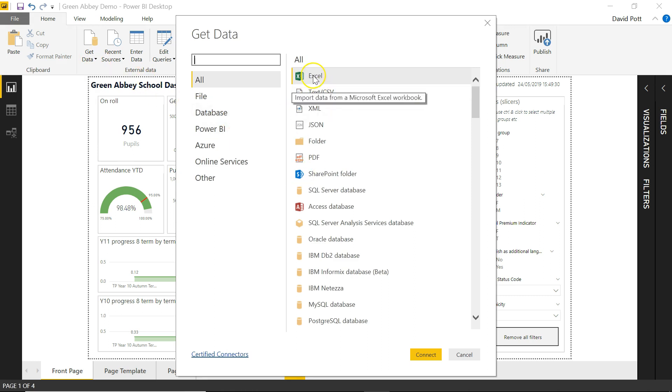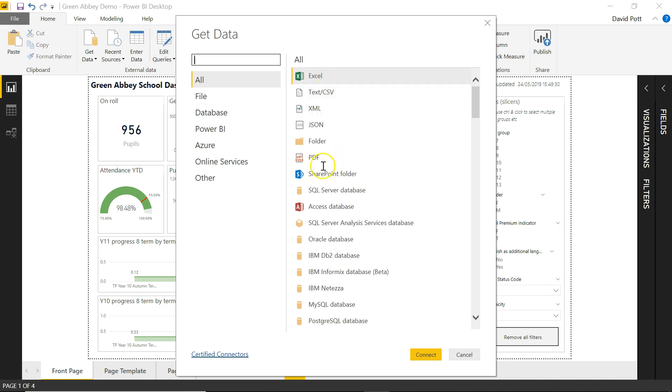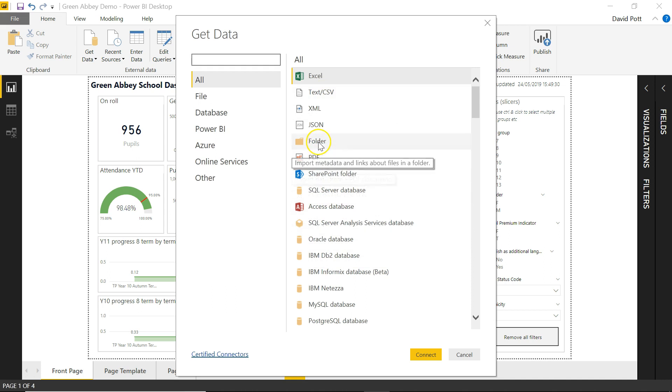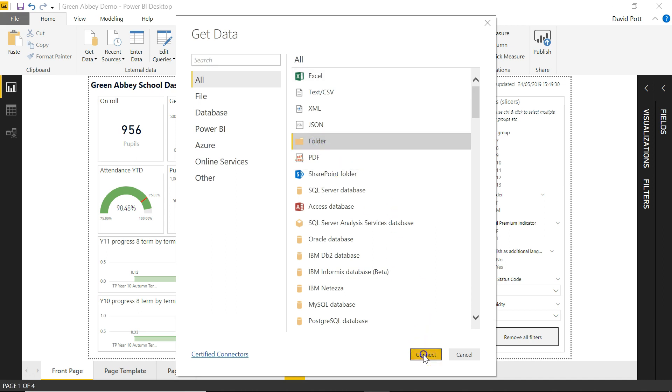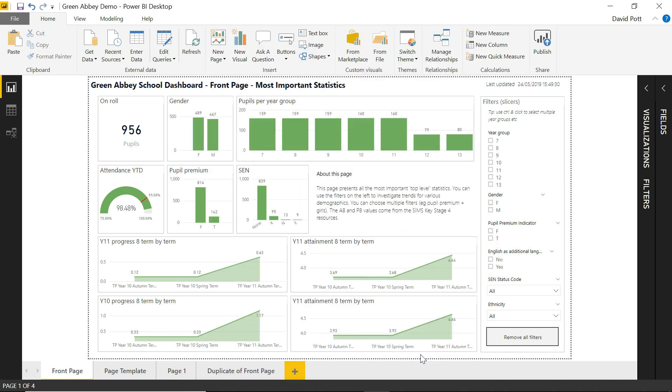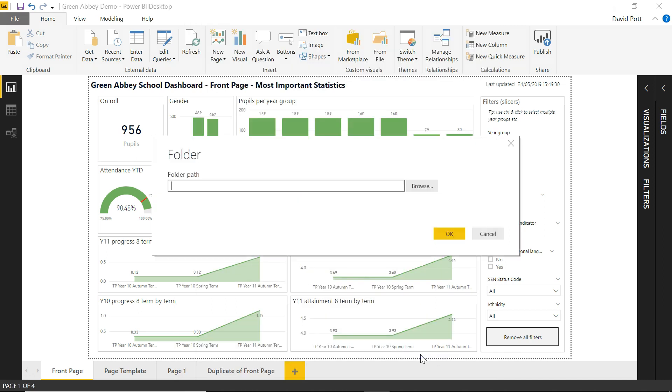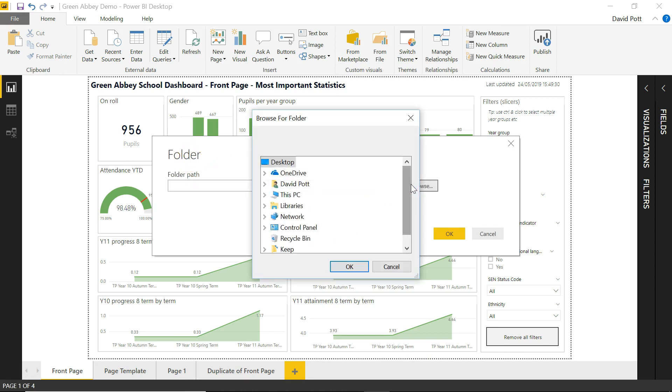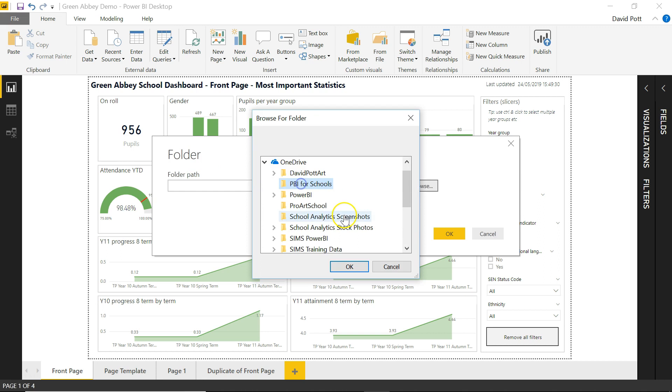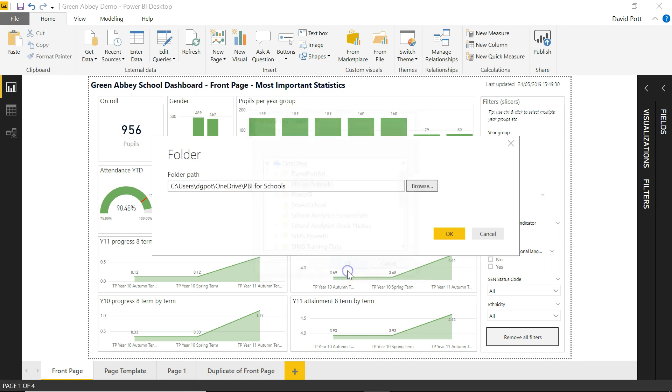And we're very familiar with getting data from an Excel source or a text source or another access database or whatever. But we have this option here to get data from the folder, the folder that contains files. And if you choose that one and connect to it, eventually it will come up with folder path. And we can browse to the folder that contains our data. And this is mine. And I can click OK.